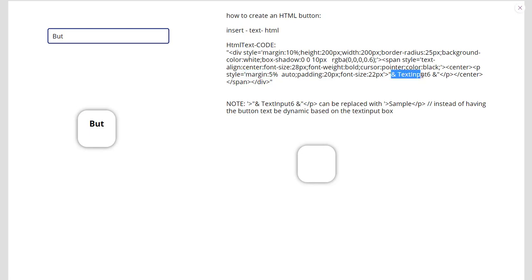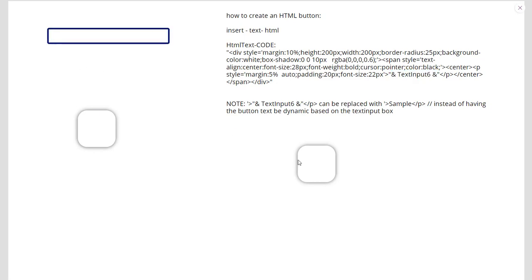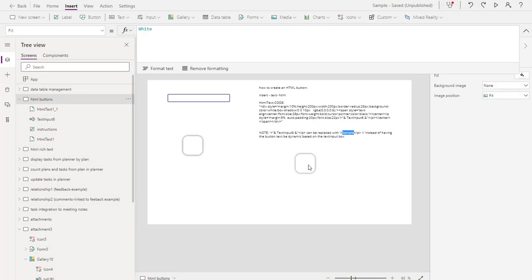And then here, if you don't want this as a text input, you can do it just like this button here and replace text input with, let's say, sample. Let's see what that looks like real quick in the code.